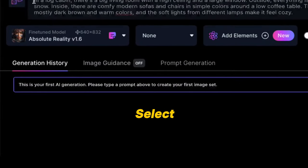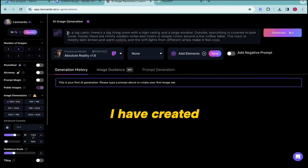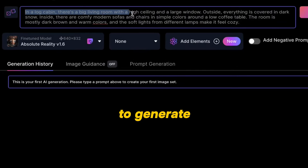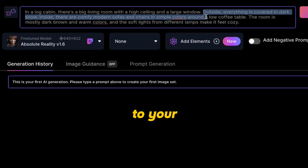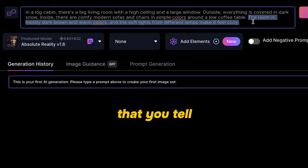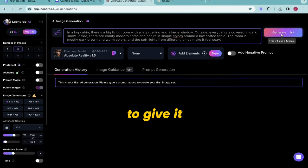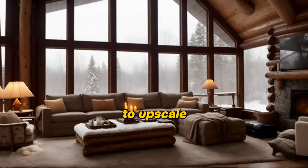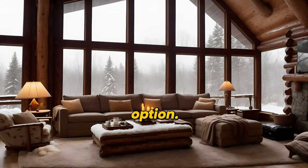After you are logged in, select the Absolute Reality model for this generation. I have created a prompt that you can use to generate these rooms — you can find the prompt in the description below. Feel free to change the prompt to your liking, but keep in mind the most important part is that you tell the generator to make a big room with large windows and warm soft lights to give it a cozy feel. Make sure to upscale your images using the HD upscale option.